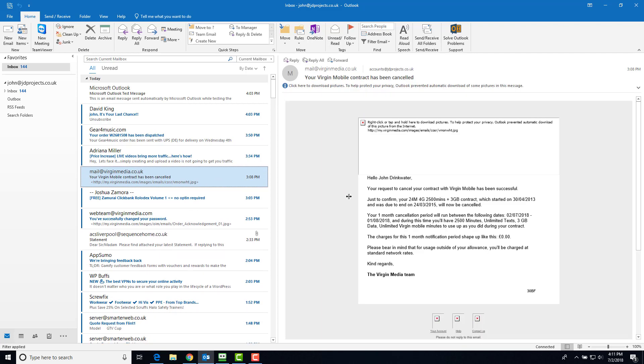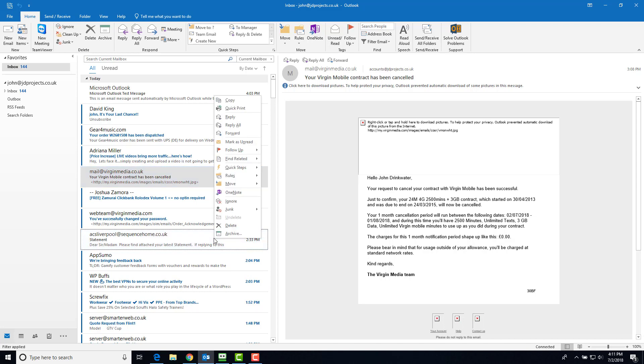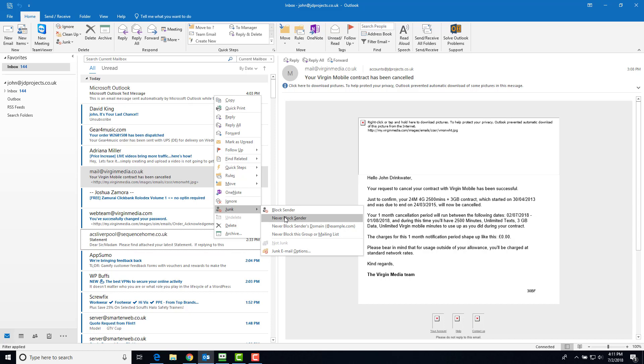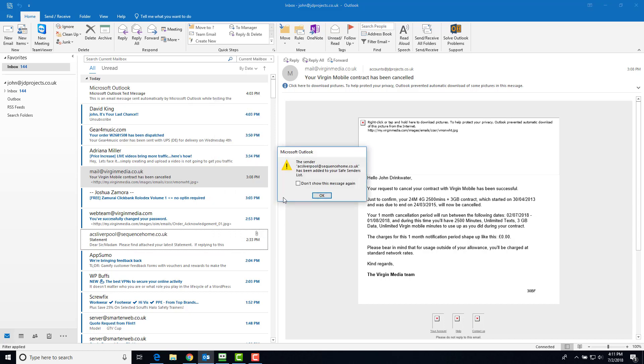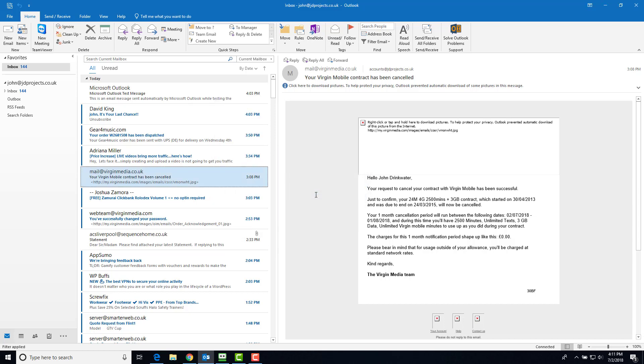You can also use a positive version of this. For instance, here's an email from my letting agents. I can go junk, never block sender, and that is now in my safe senders list.